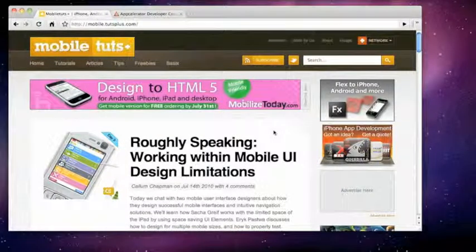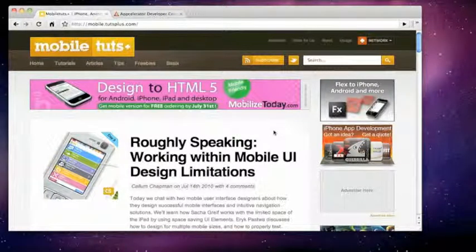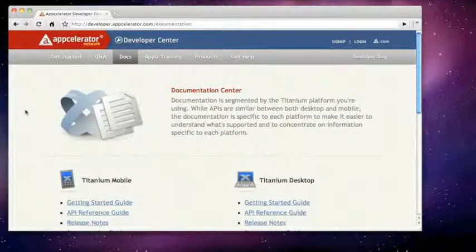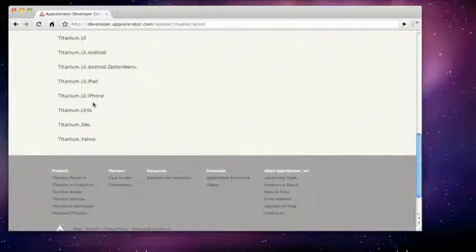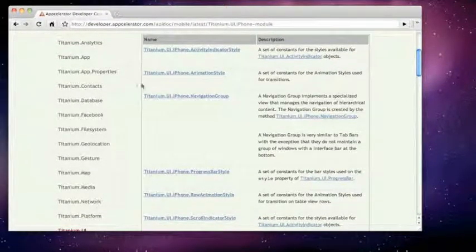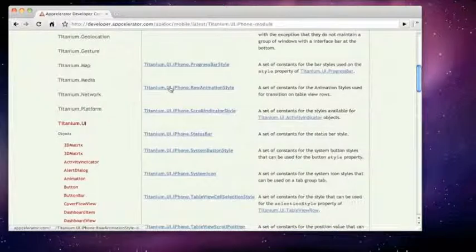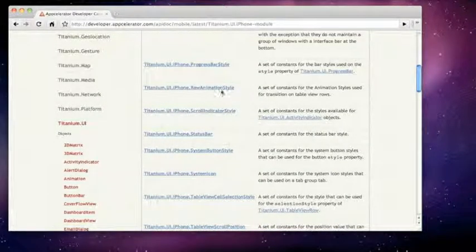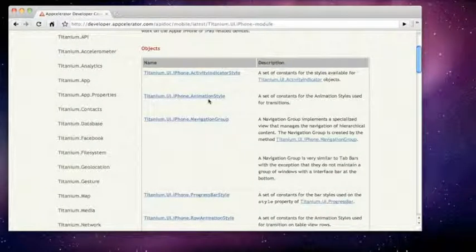Hello everyone, I'm Akshat Patel. This is going to be a tutorial on how to use native iPhone transitions with Titanium from AppCelerator. The Titanium API comes with native iPhone animations for its applications. Let's head over to the documentation at AppCelerator Developer Center, go to the API reference guide, and there you might find titanium.ui.iPhone.